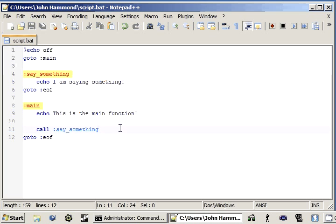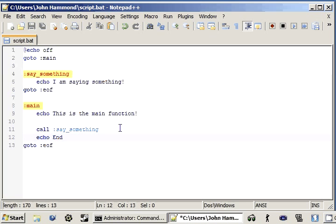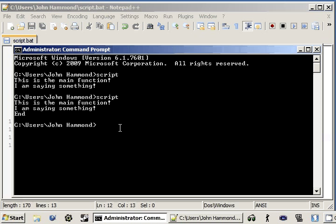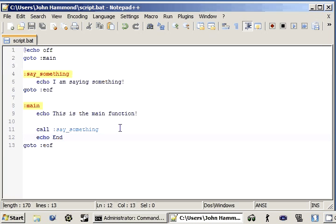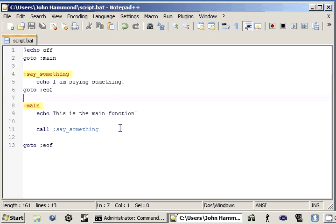and it goes right back to the previous position. Remember, we can test that with end. Something simple, and it just goes right back here, right after the call. Okay.